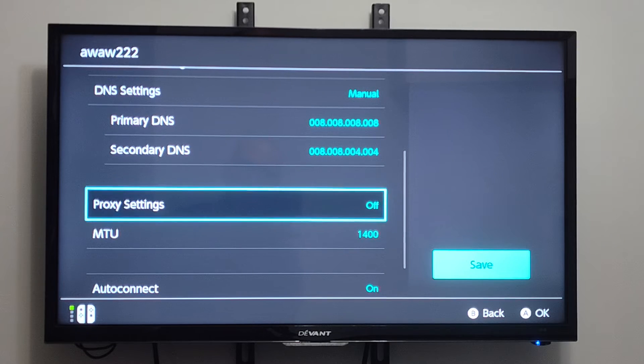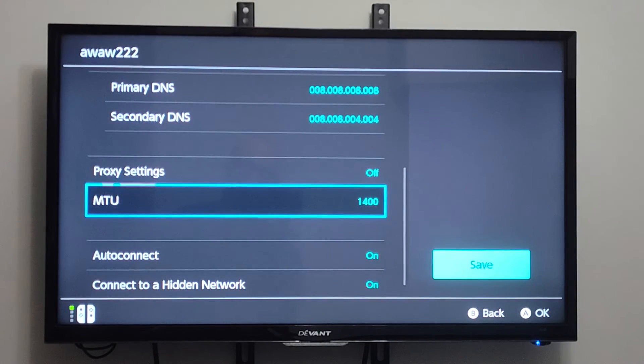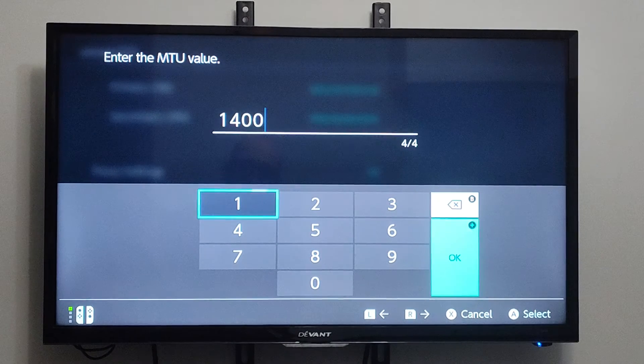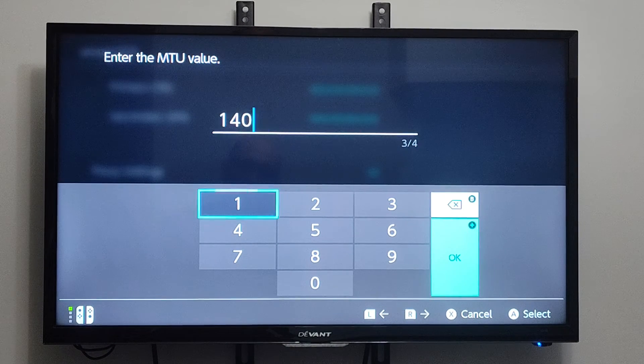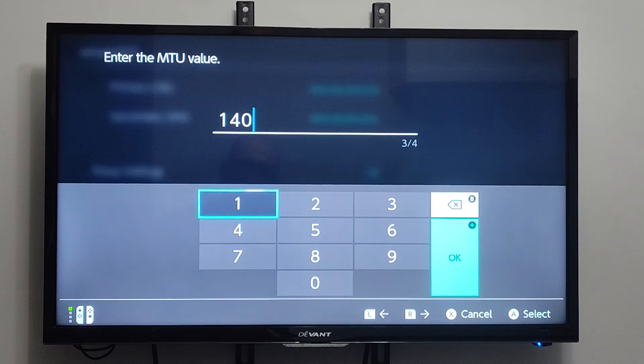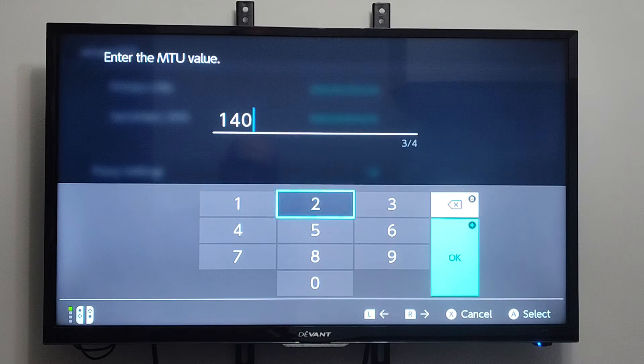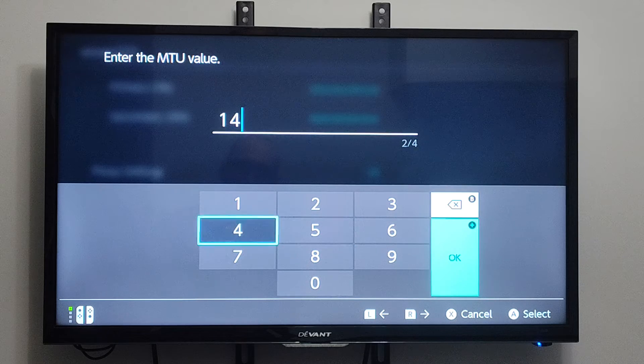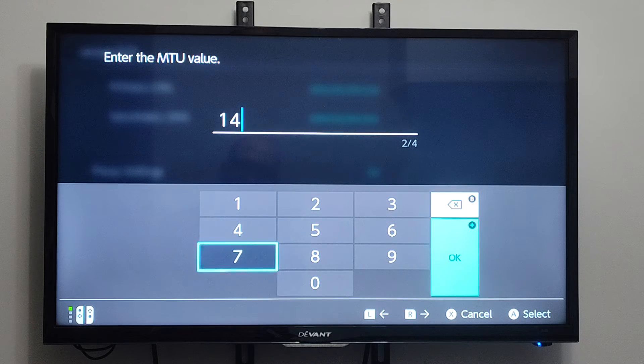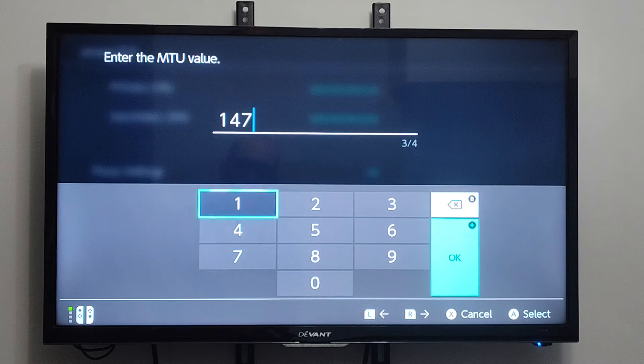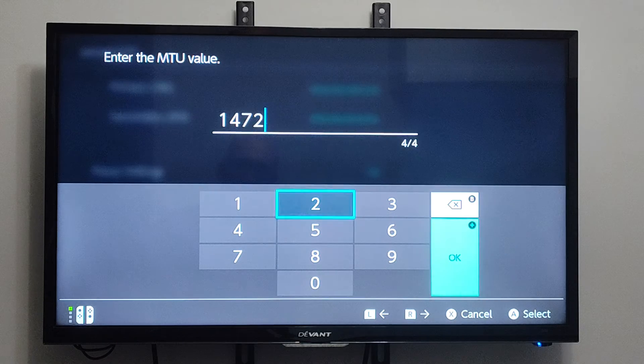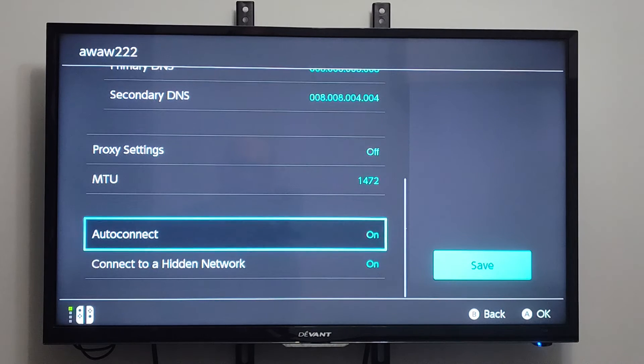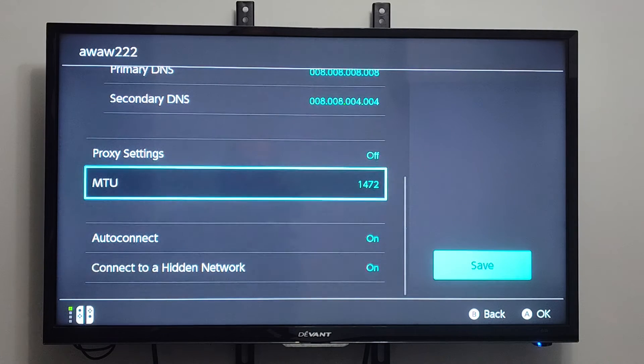Then we have Proxy Settings. We can turn that on. Otherwise, we can change the MTU values under here as well. So let's go ahead and just type something else in, maybe like 1472. I think Call of Duty usually recommends something like that.